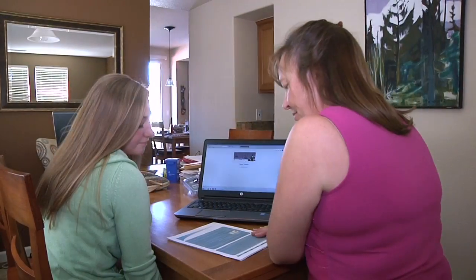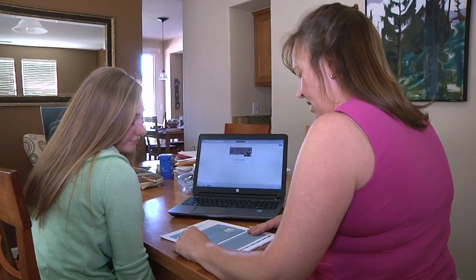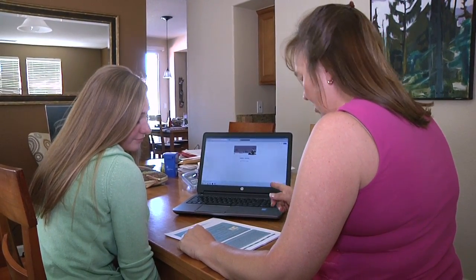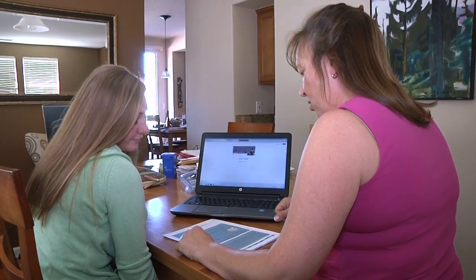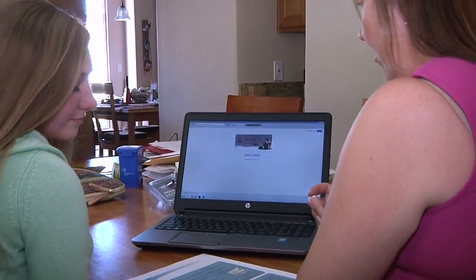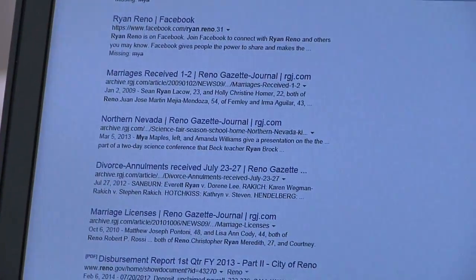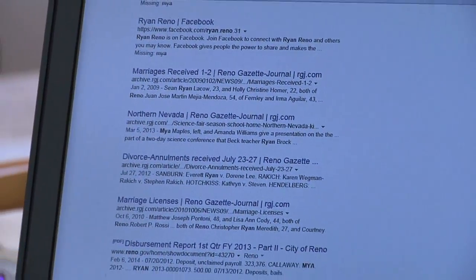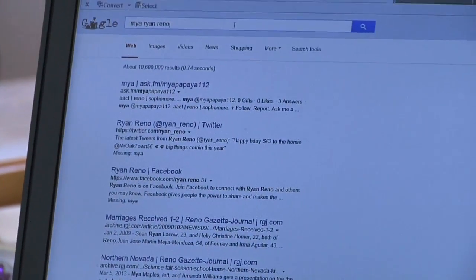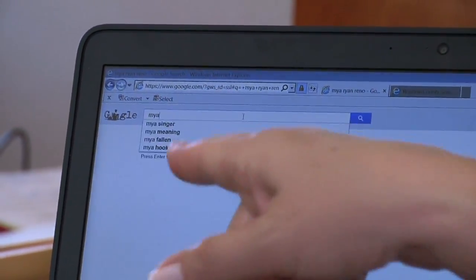A good place to start is with your student's current digital footprint. Sit down together and run a search on her name and see what appears. Open your computer internet browser and choose a search engine such as Google. Type her first and last name in the search box and maybe the town you live in. Read the first page of results. So go back up and put in Mikayla. Oh look, that first one was you — lobbyist. That's me.